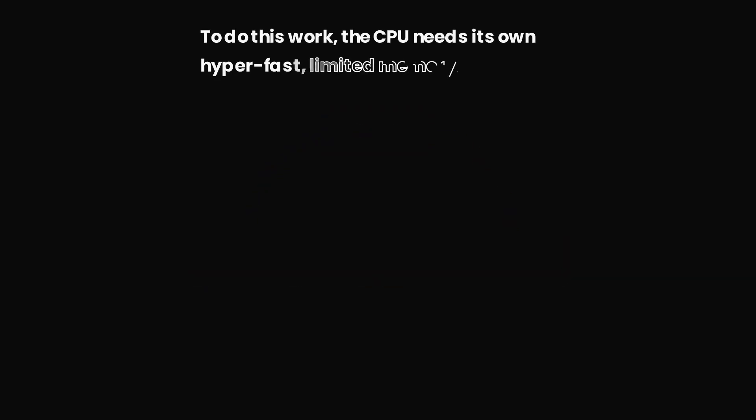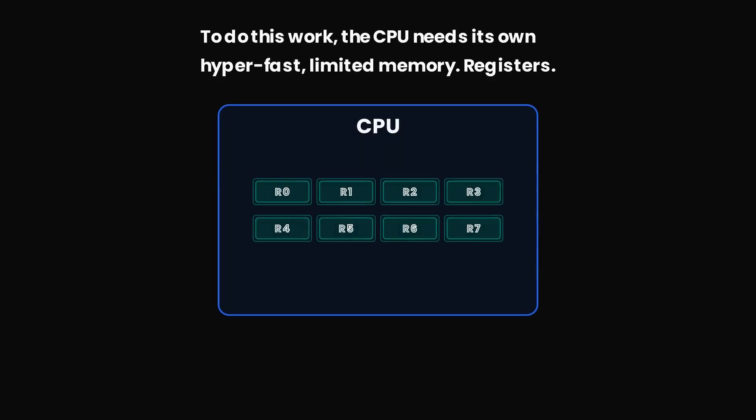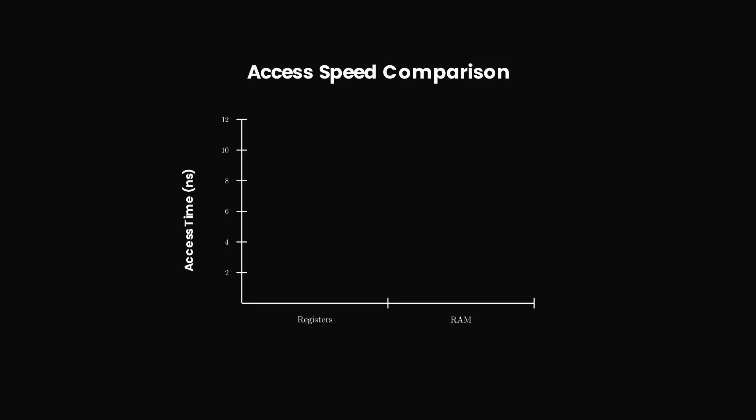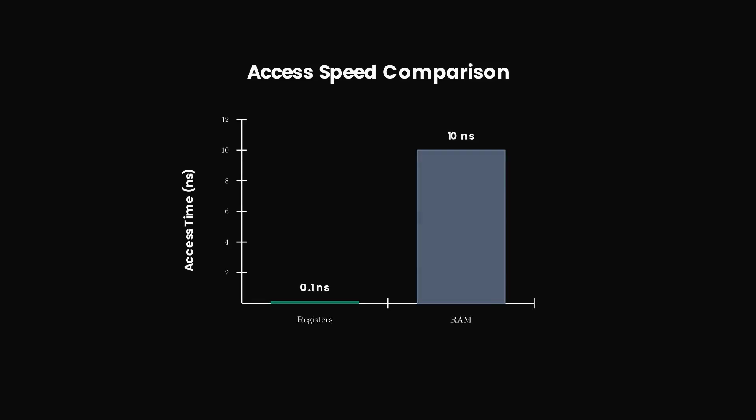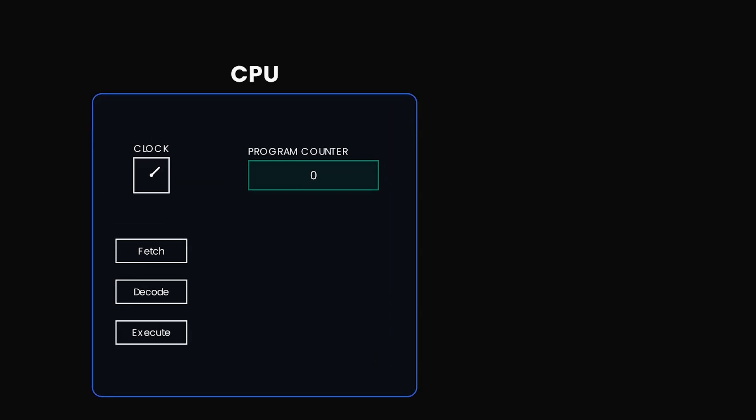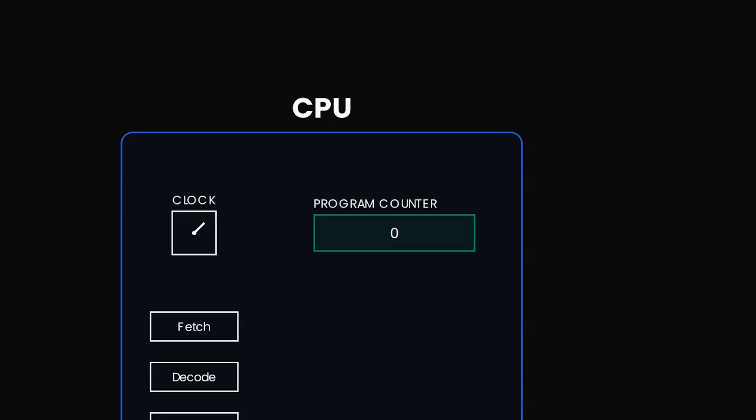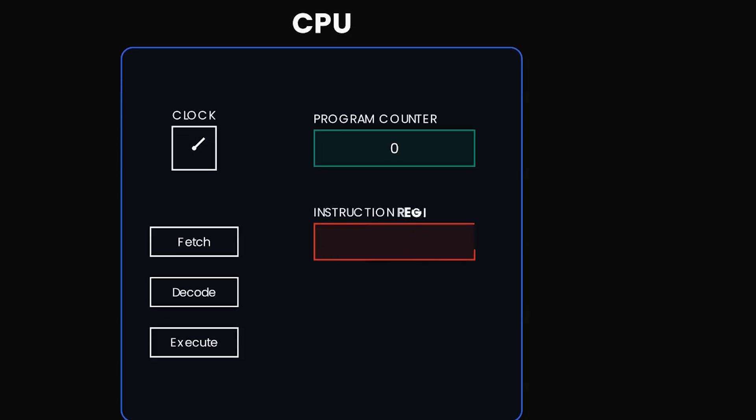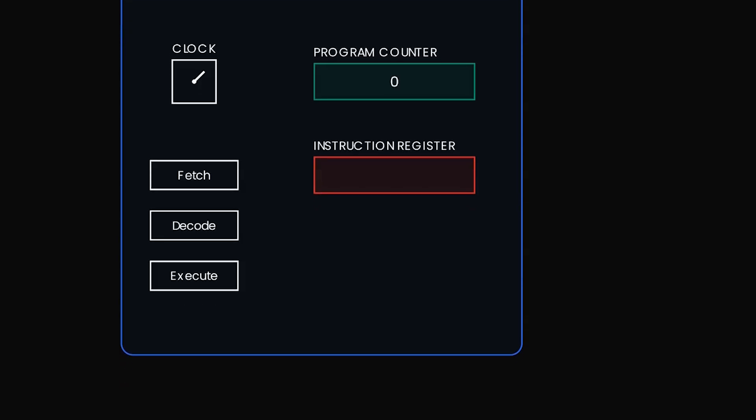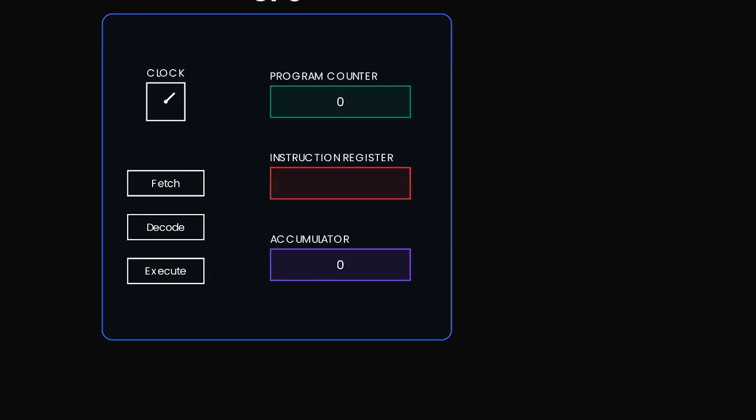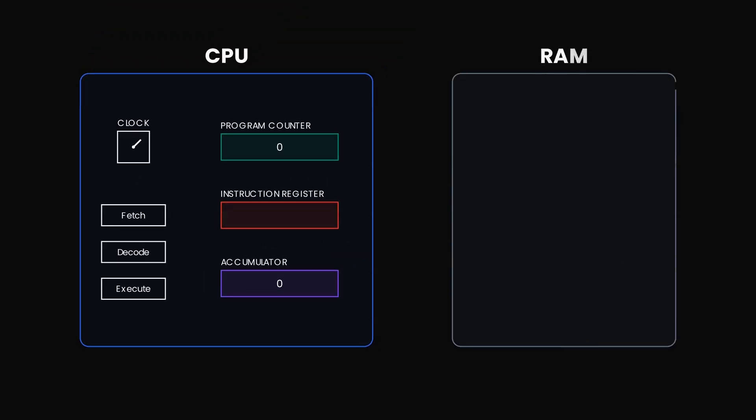To do this work, the CPU needs its own hyper-fast limited memory called registers. These are the fastest type of memory devices in our computers, and also the most expensive ones. So we will use only three. The first is the program counter, which simply points to an address in our main memory. Second is the instruction register, which will hold the instructions that we fetch from our main memory. And next is the accumulator. It is the workbench where we will do our calculations.